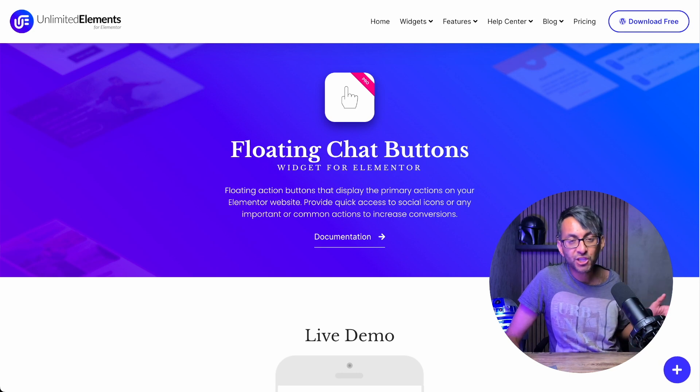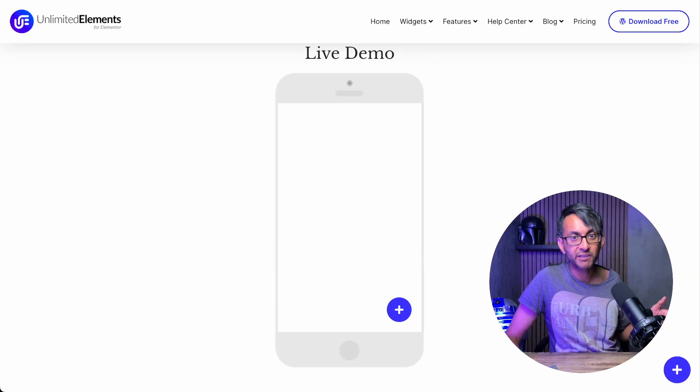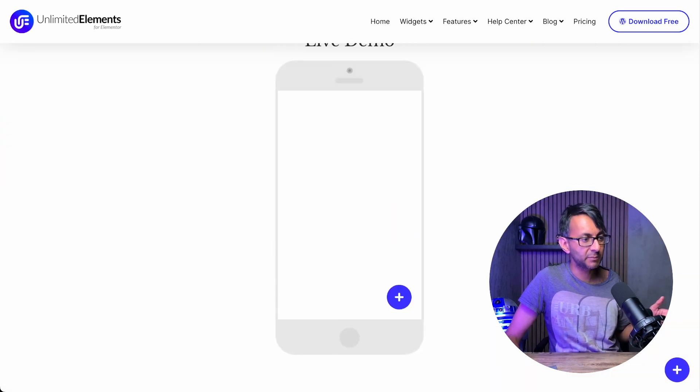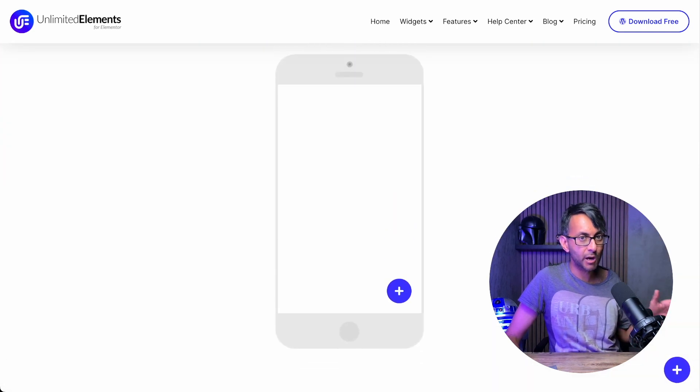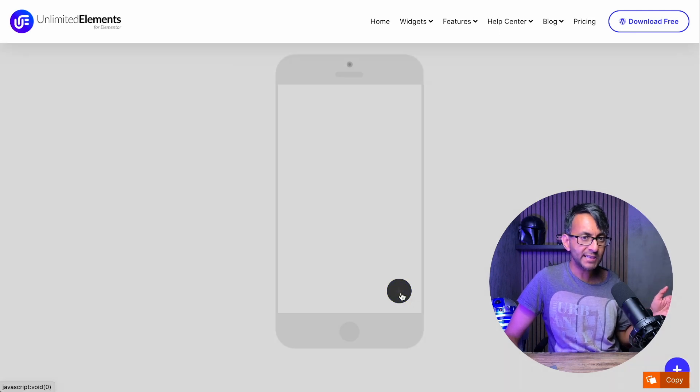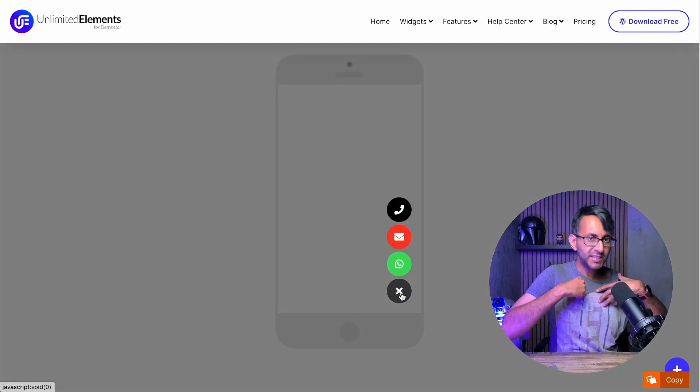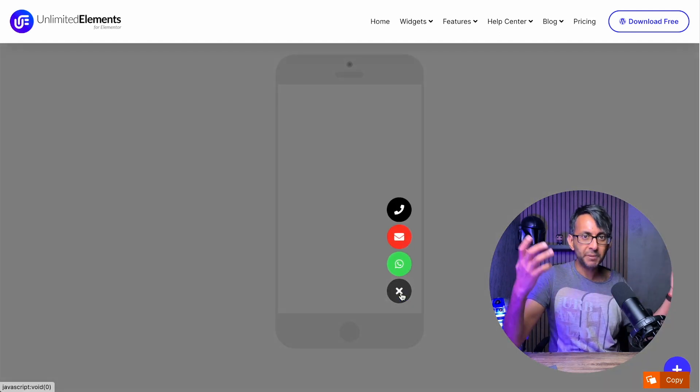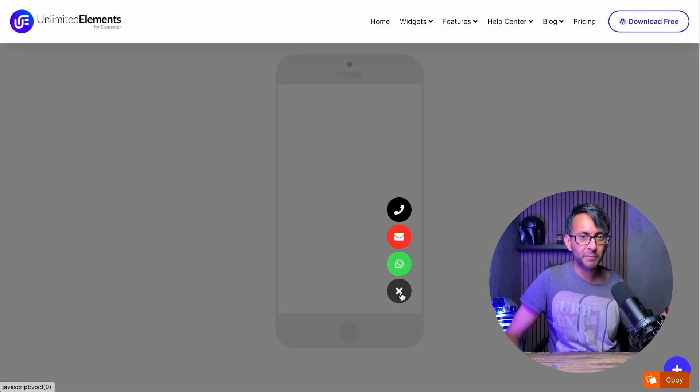Let's talk about the floating chat button widget from Unlimited Elements. Let's just go over here to this example on their website. When I click on this, these buttons appear and float up.